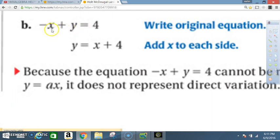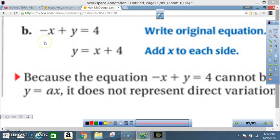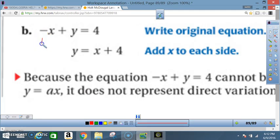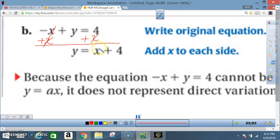Now for equation b: −x + y = 4. We need to solve for y and simplify. Add x to each side — a negative x combined with a positive x cancels, leaving just y. On the right, 4 + x gives x + 4, so y = x + 4.